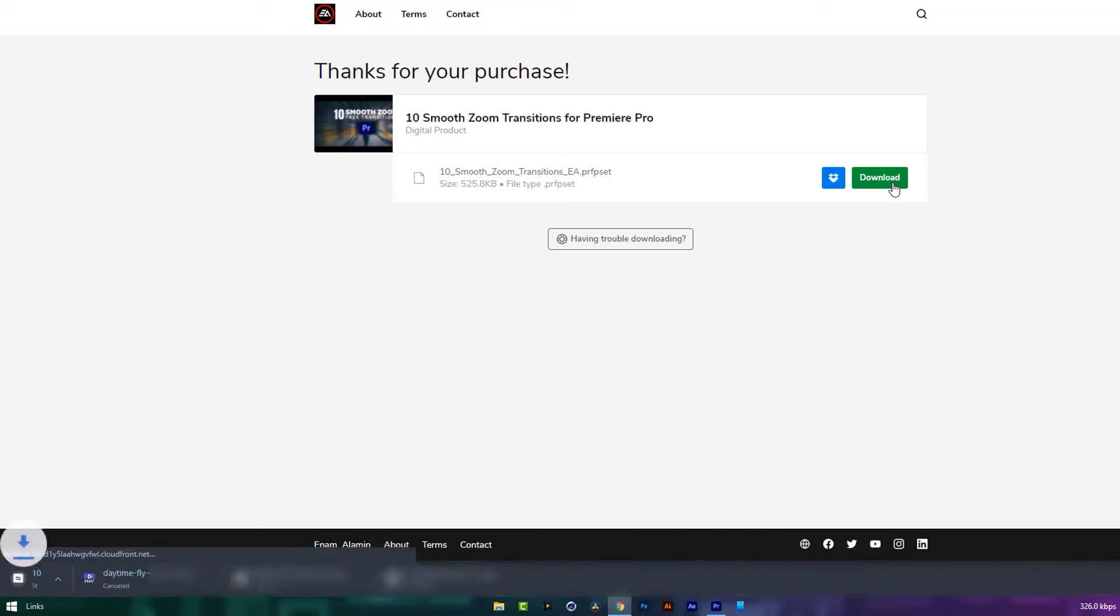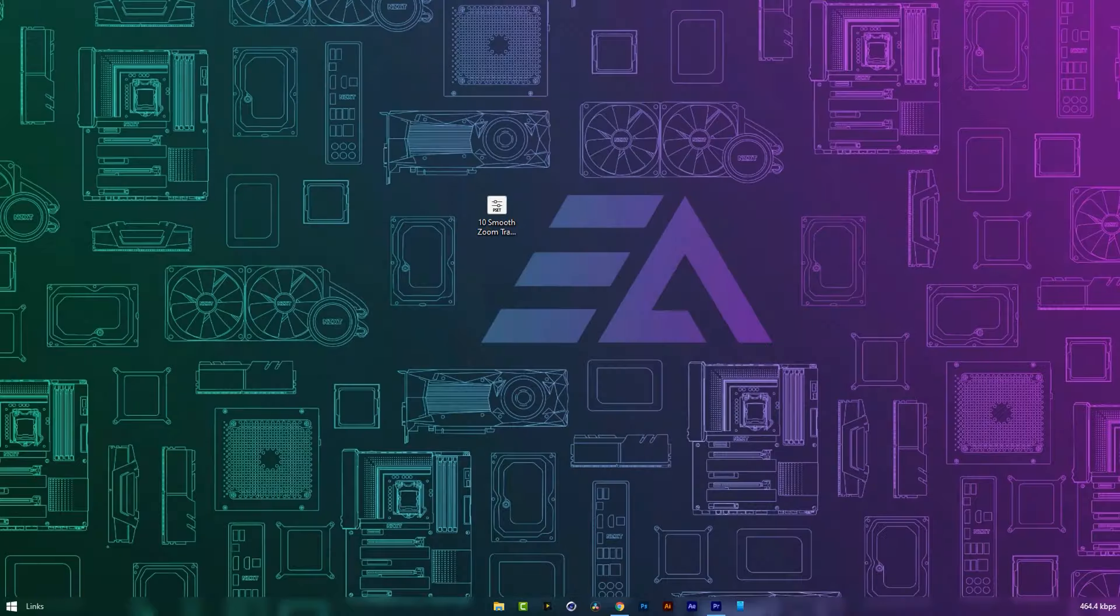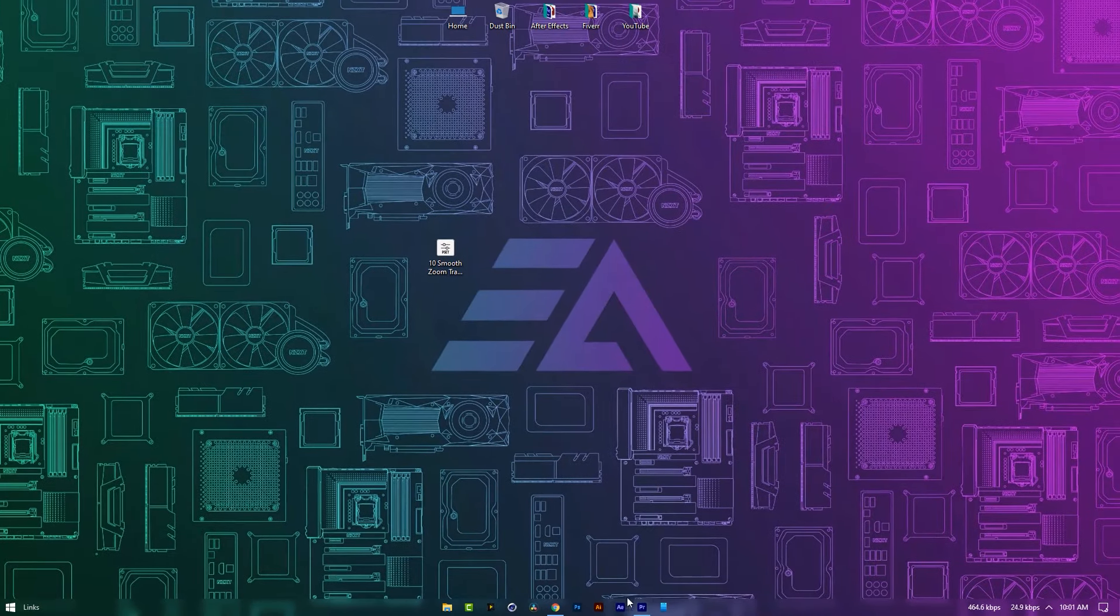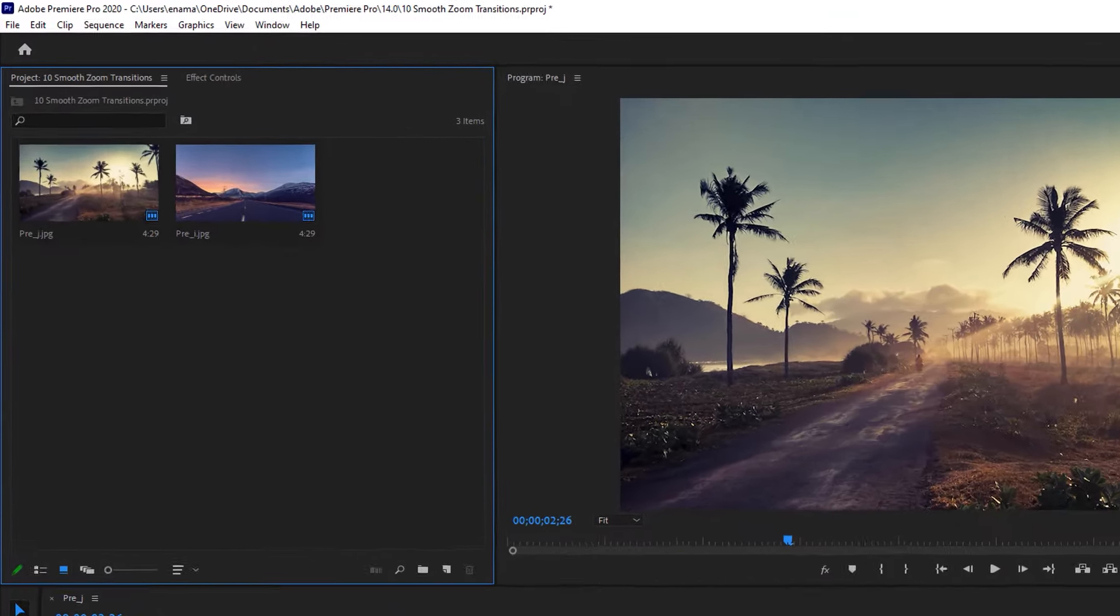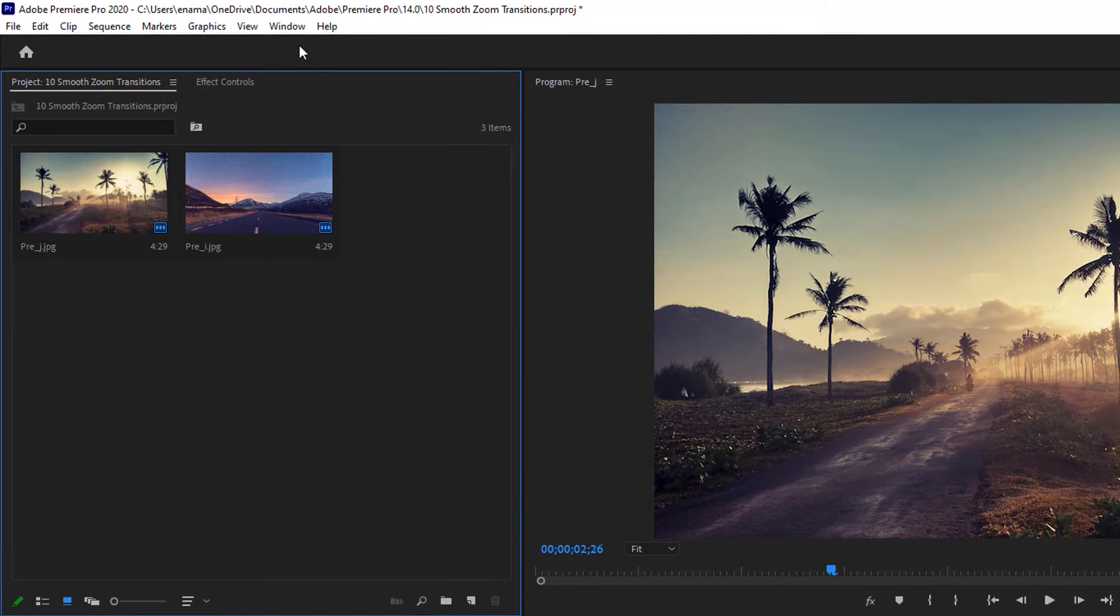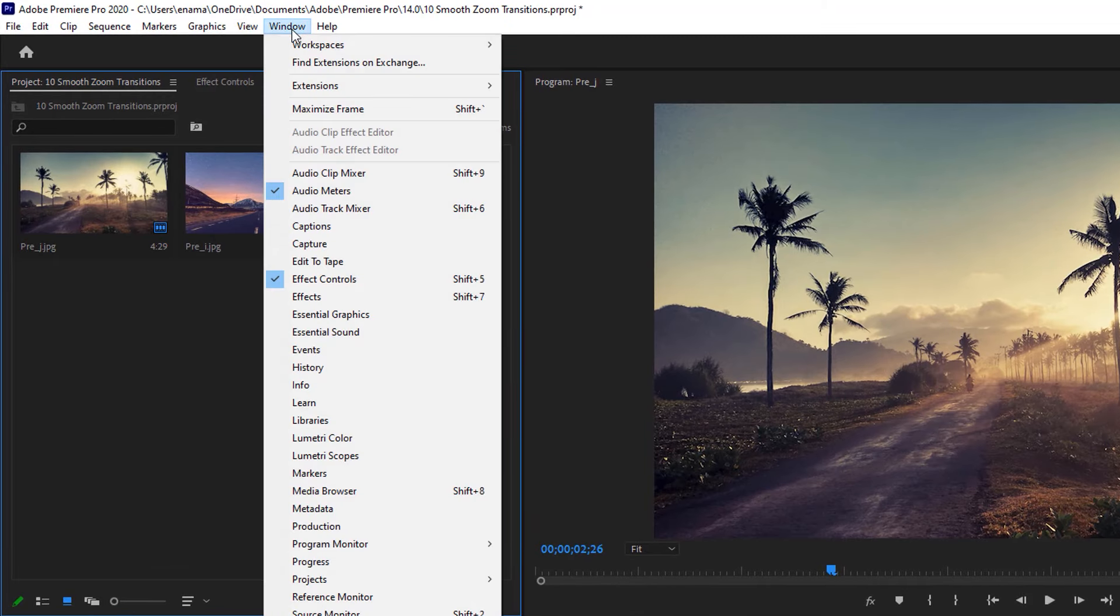As you can see, it's downloading. Now let's see how to use this presets pack inside the Premiere Pro. So to import this presets pack, go to the window and open the effects tab.